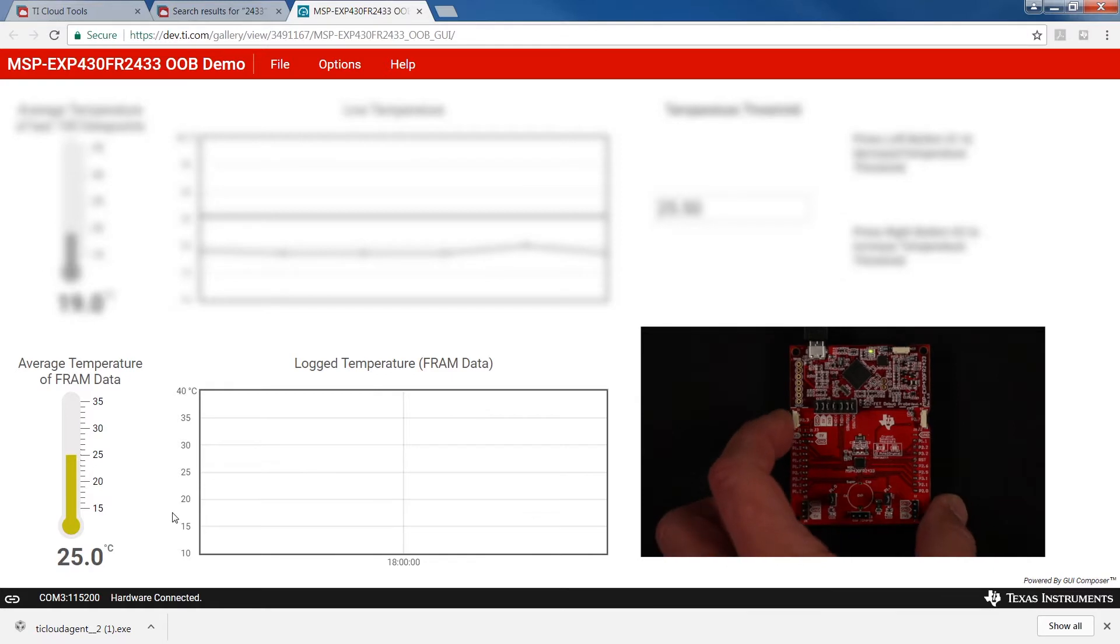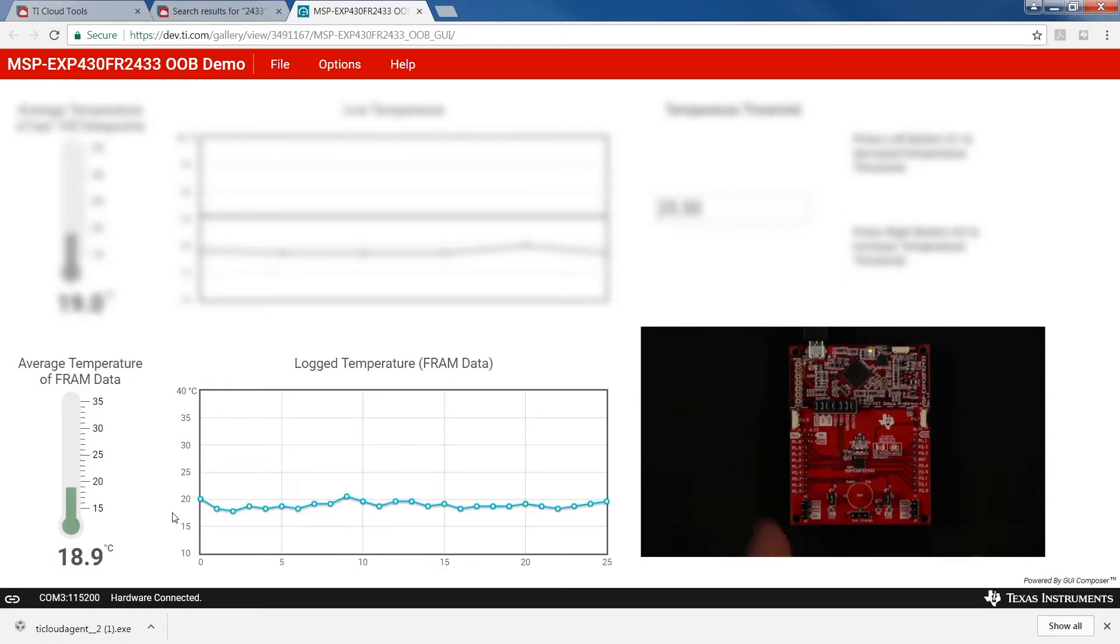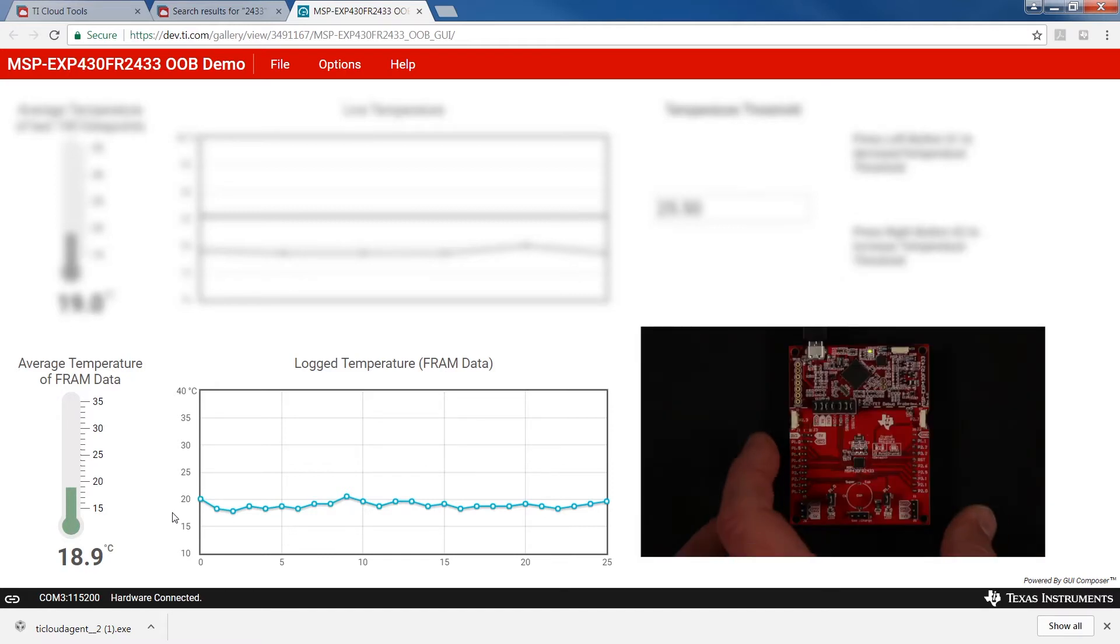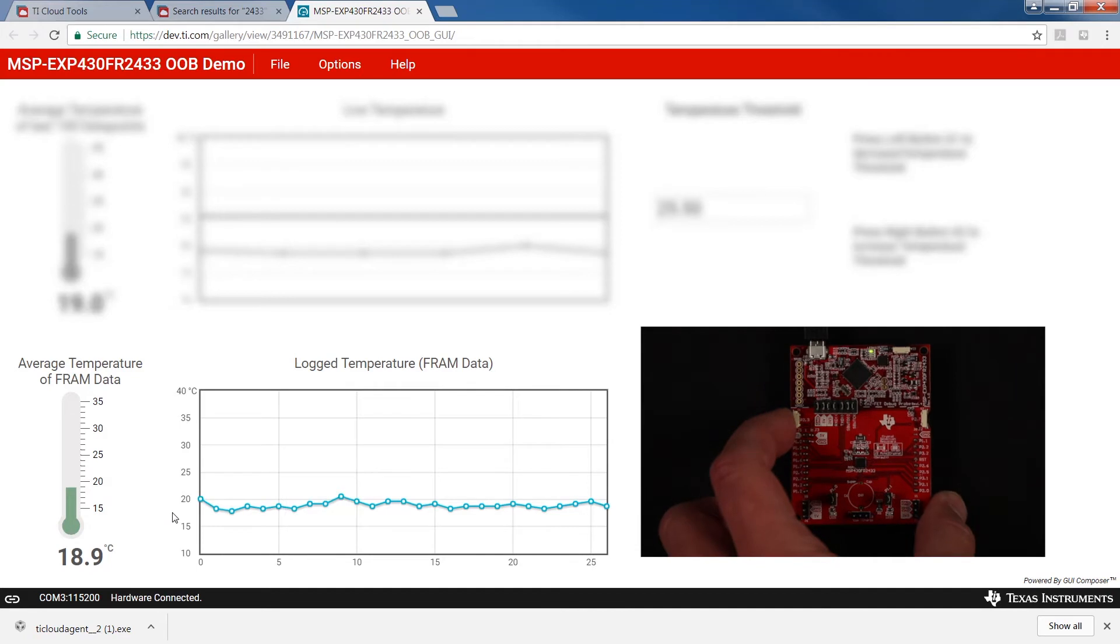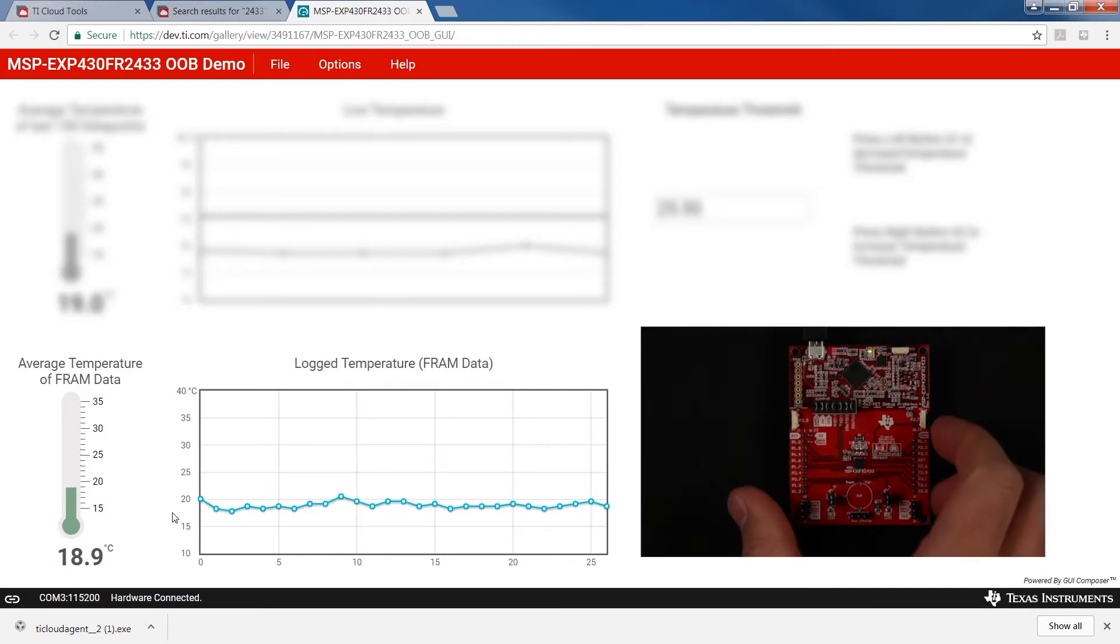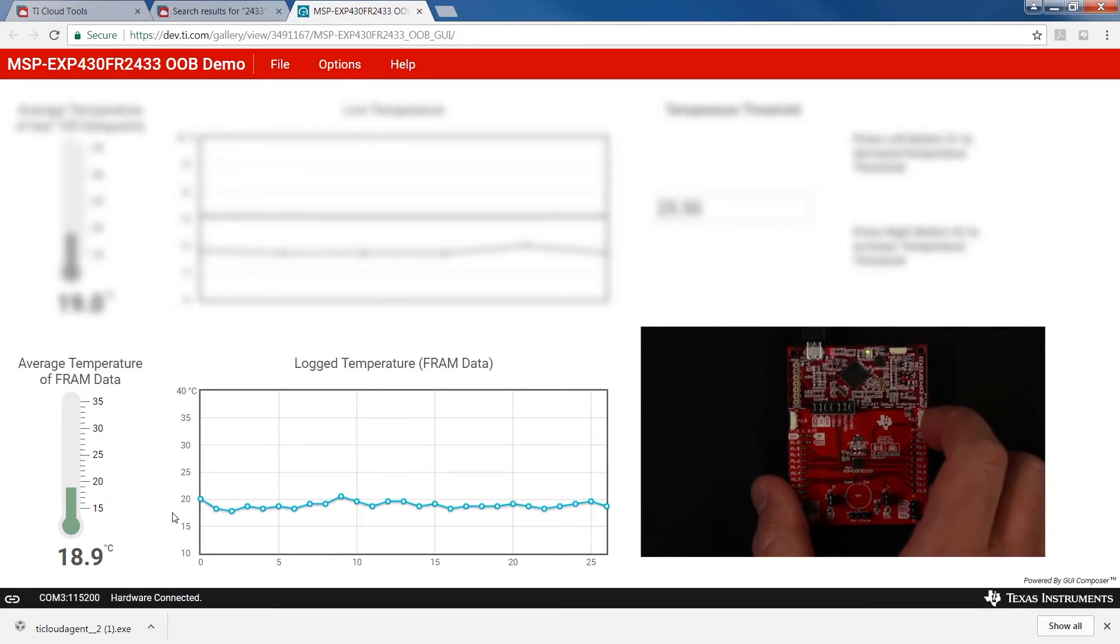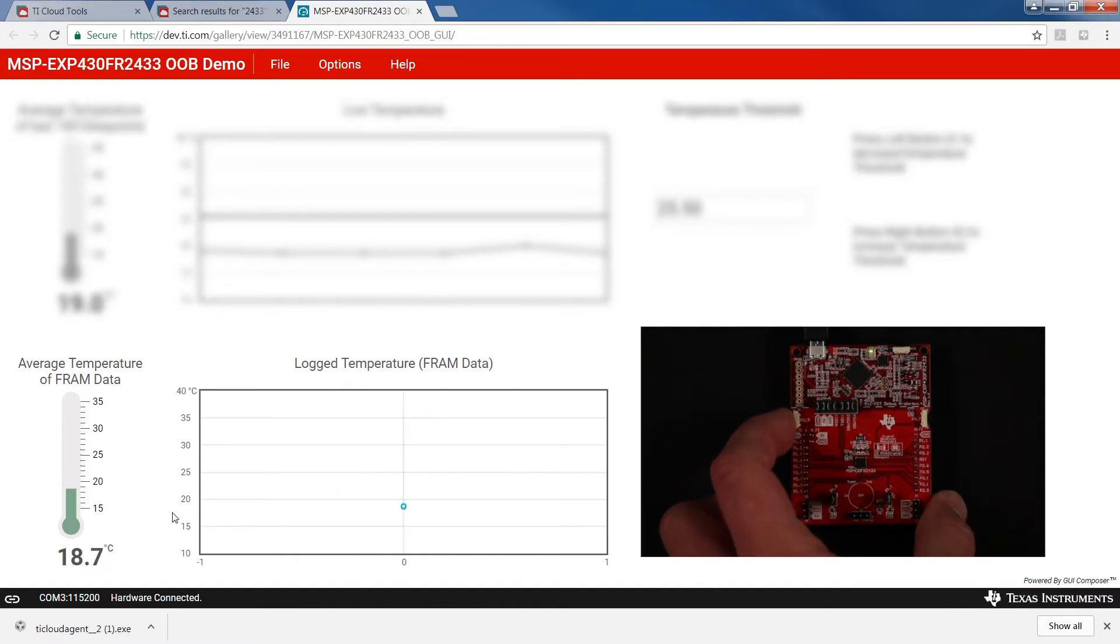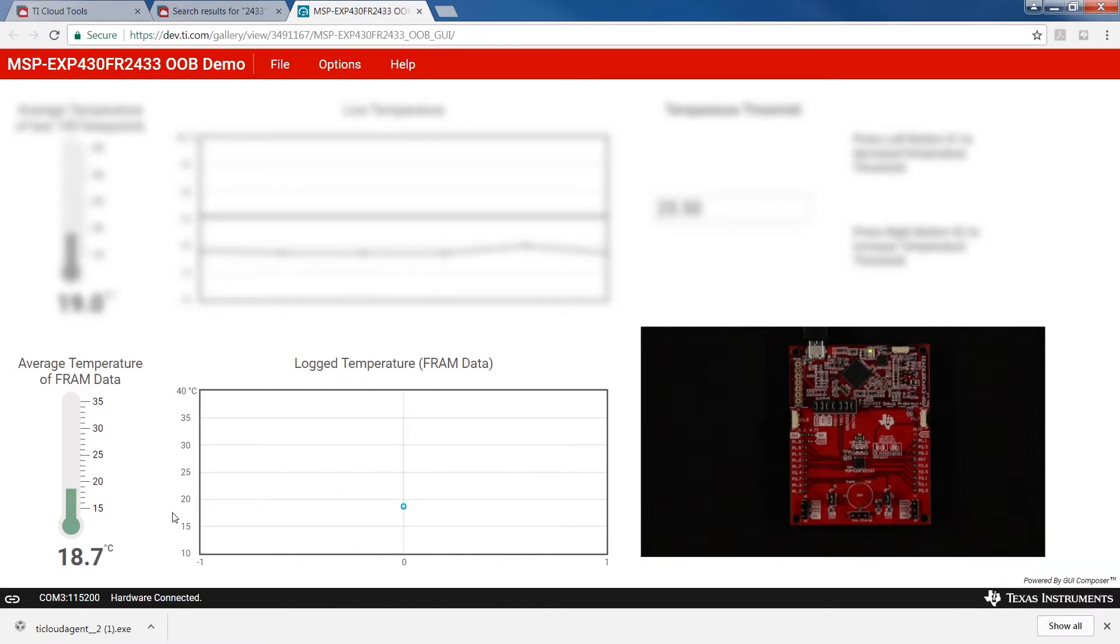Press the left button to update the GUI with the latest temperature data points. Data logging continues in the background. When you require a visual update of the latest values, simply press the left button again. To clear the logged data on the device's memory, simply press the right button. The left button will update the GUI showing that the data is cleared.